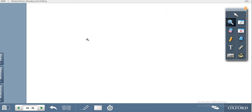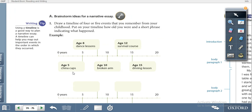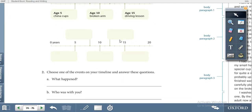Let's move to the next page for brainstorming ideas. Here, for example, the writer has given a timeline: age five — china cup, age eight — dance lessons, age ten — broken arm, survival course, driving lesson. At different times the writer shares his experience. Now you have to share your own experience: at age five, what happened? Maybe you went to school. At age eight, ten, or fifteen — maybe the first time you drove a car or had a small accident.